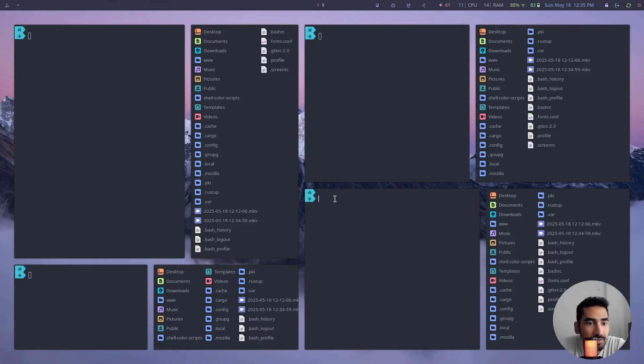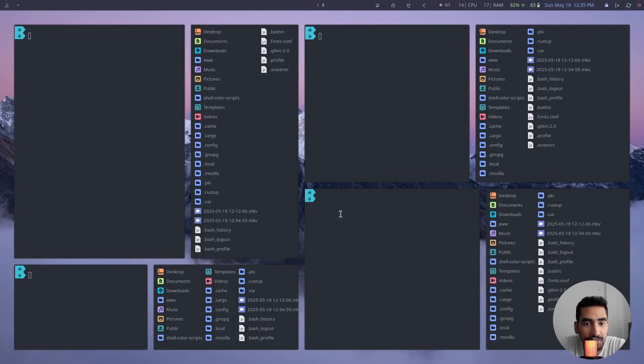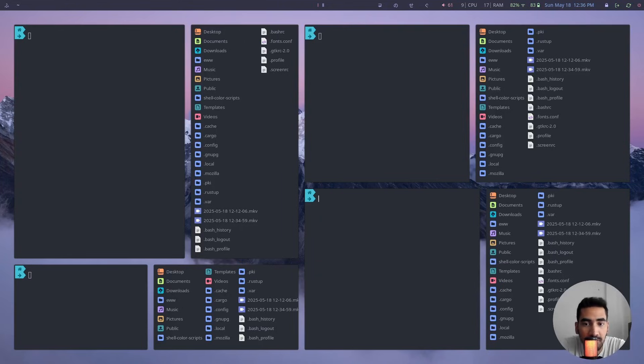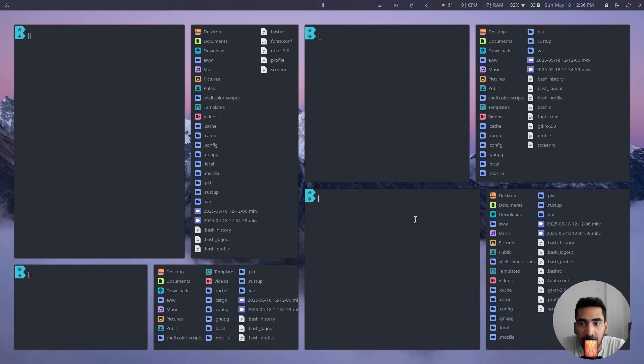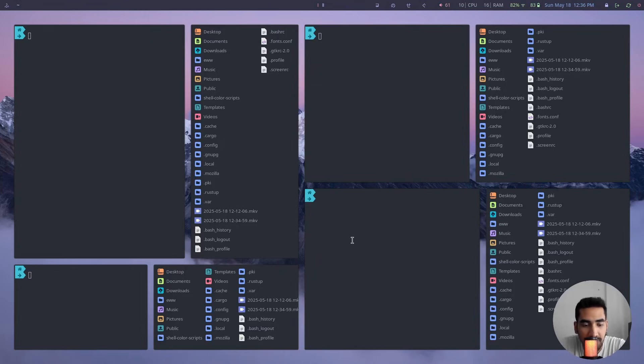But if you're using it for the first time and you're not familiar with the tiling window, and if you've used Windows or macOS before, you might be familiar with the stacked windows. This tiling window might be a bit overwhelming for you if you're using it for the first time.